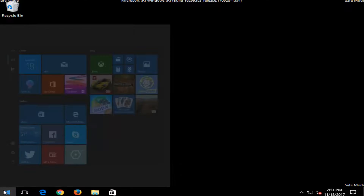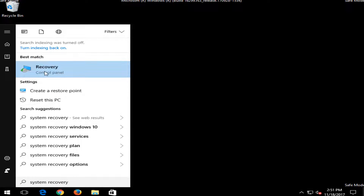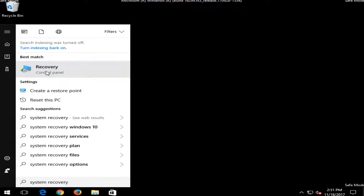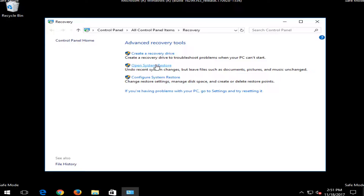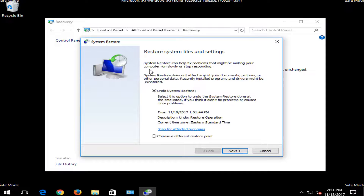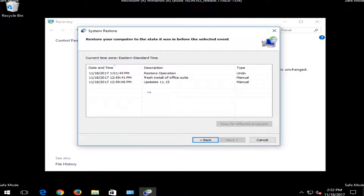I'm going to open up the start menu and type in system recovery. Best match should say recovery right above control panel — you want to left click on that. Then you want to select open system restore, which will undo recent system changes but leaves files such as documents, pictures, and music unchanged. I'm going to select that. If you recently did a system restore you can undo it by selecting the first option.